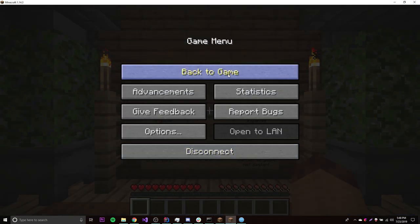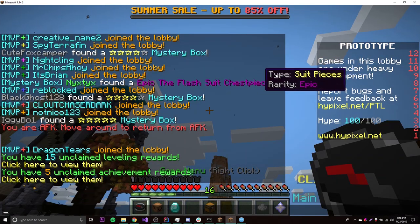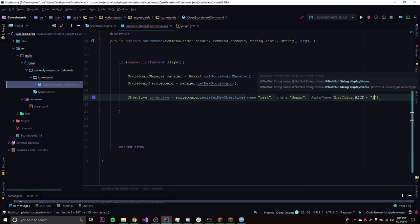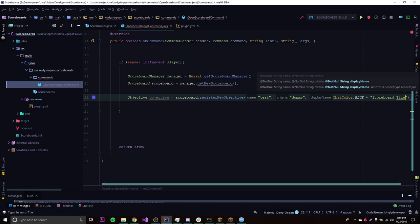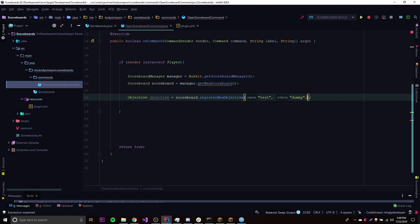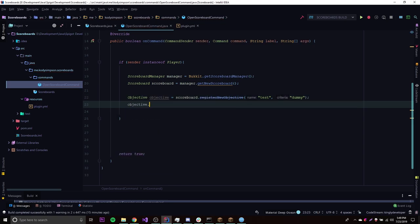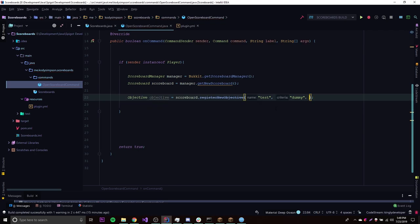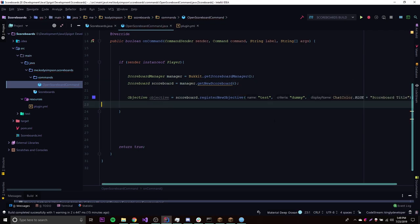The next thing we need is the display name, which is what's displayed as the title. We want to make a display name — first let's make a color for it: chat color blue. And we're going to say 'scoreboard title' because that's actually what it is. Of course, if you were going to use the deprecated way where you only have two parameters, then you would do objective.setDisplayName. But since we're going to do the new non-deprecated way, that's how we're going to do it — it does most of the work for us all in one line.